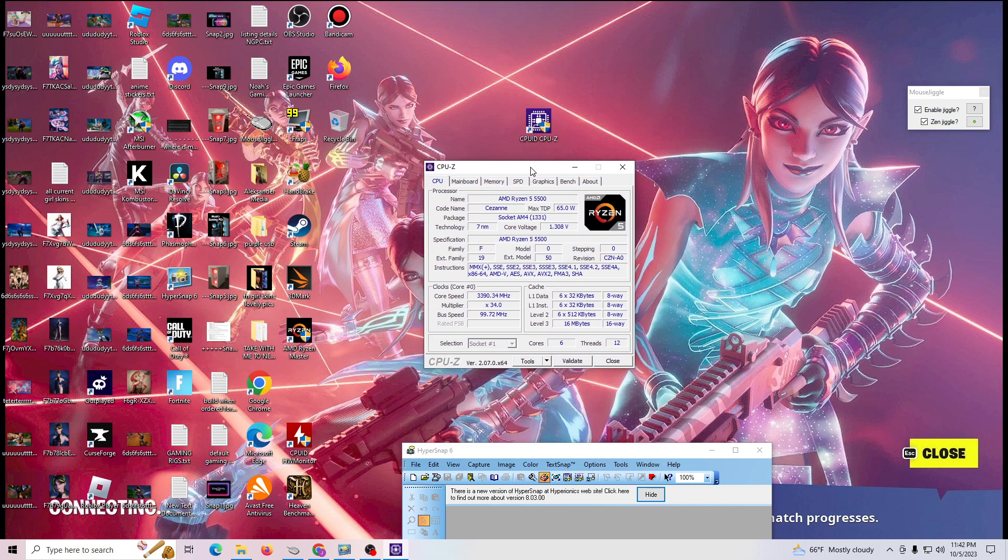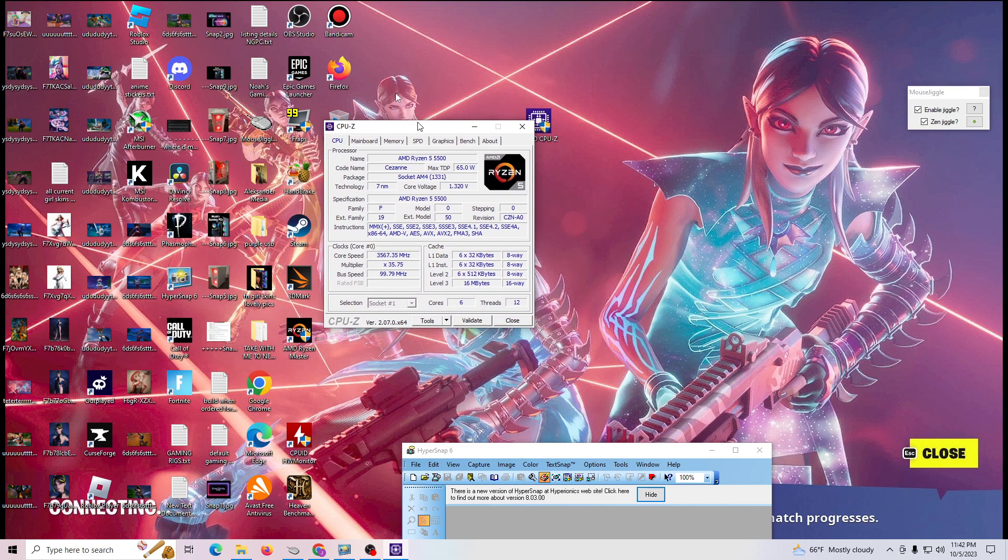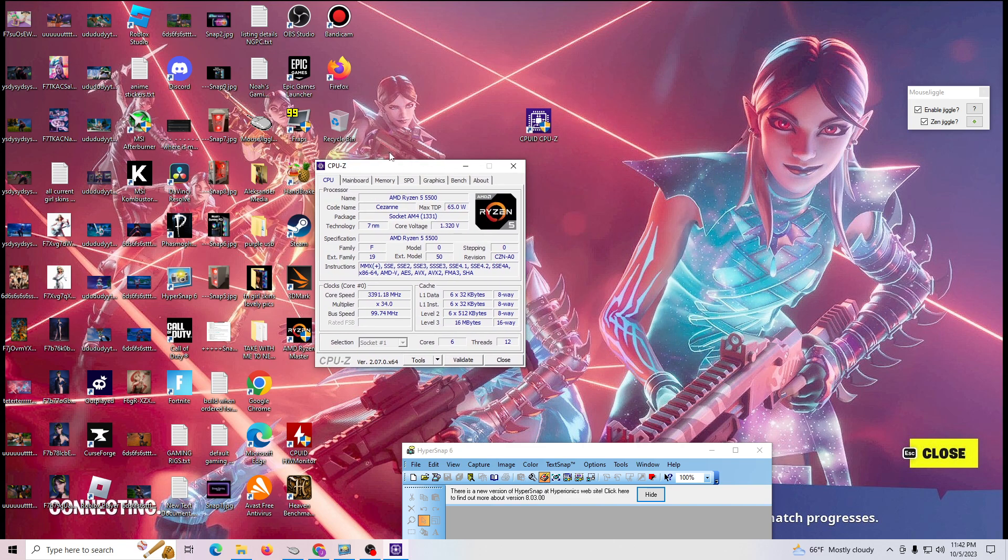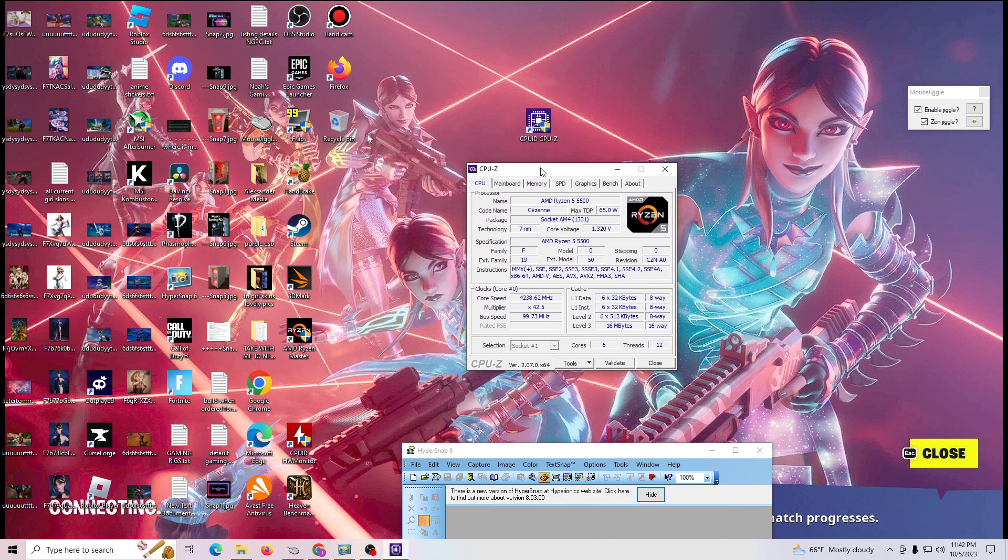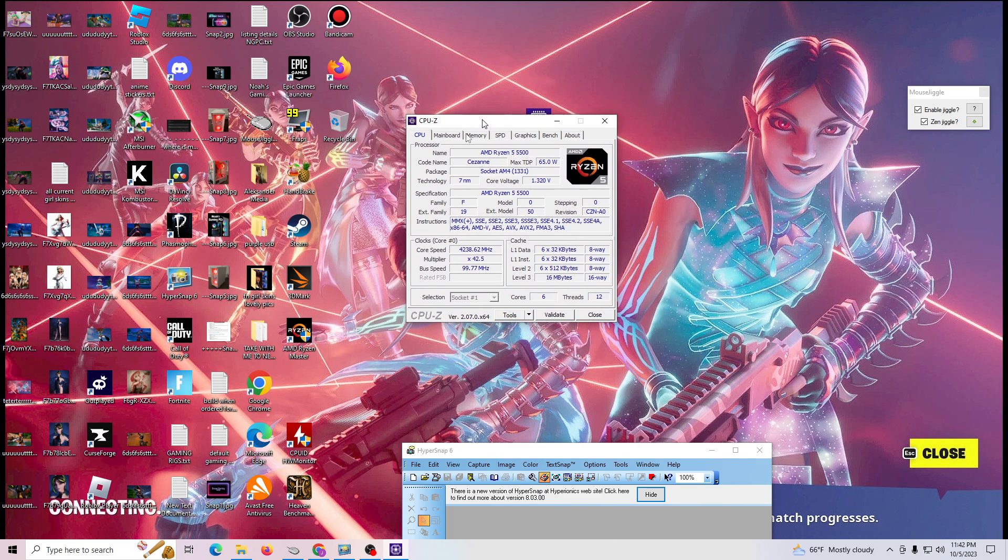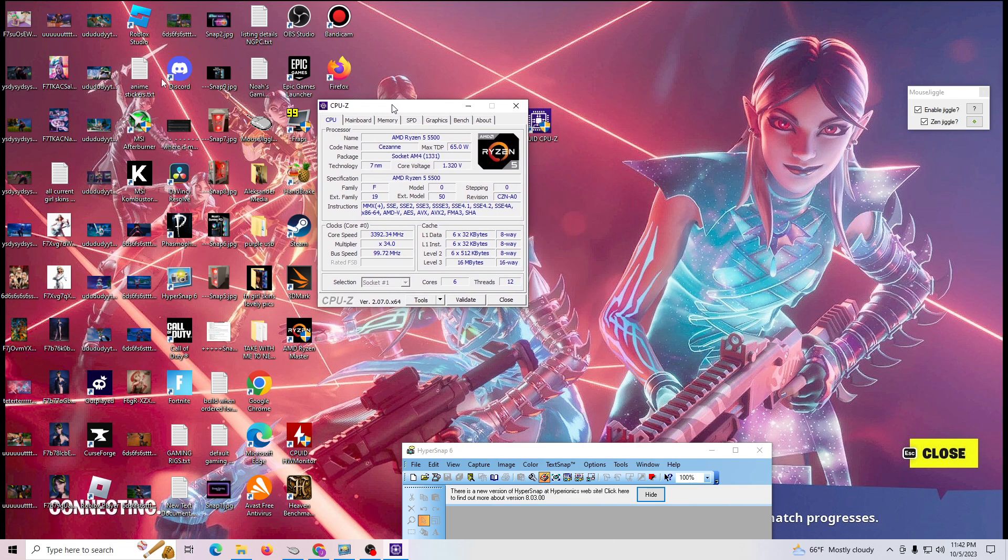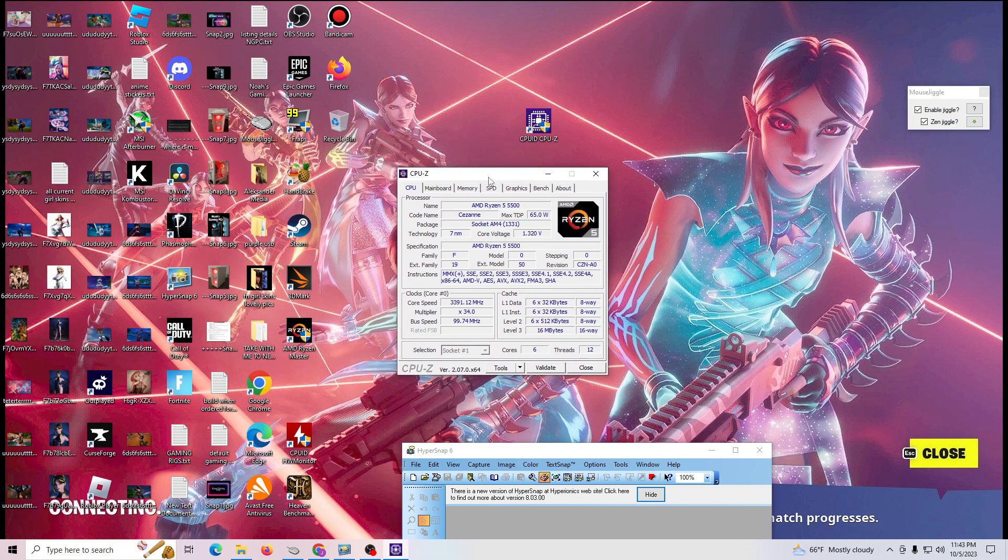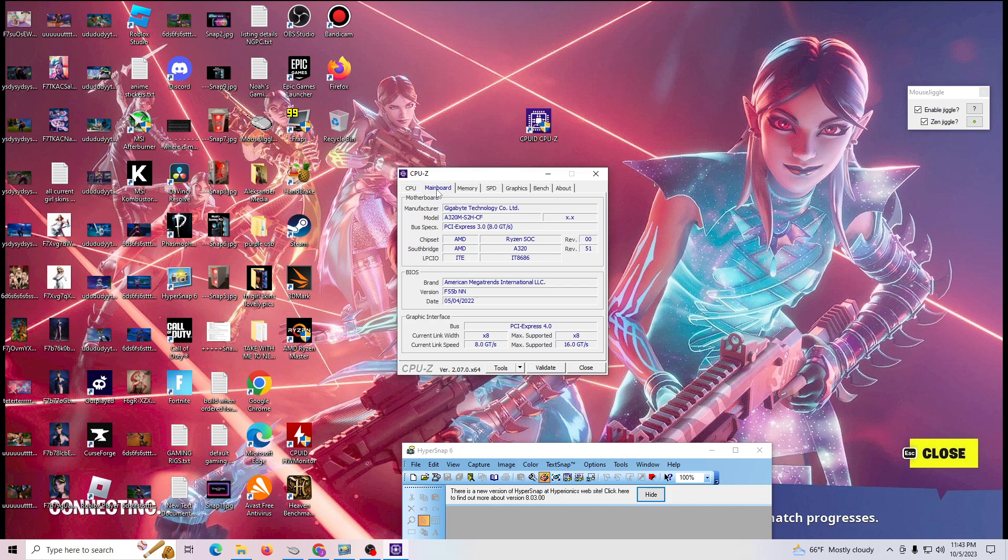So here we go. Whoa, that was kind of weird. I'd never, something's going on with my computer. I've never seen it do anything like this. This is so weird. Interesting, interesting. And anyway, CPU-Z.